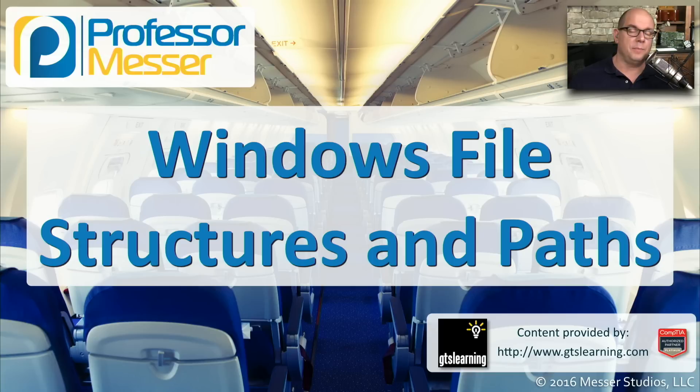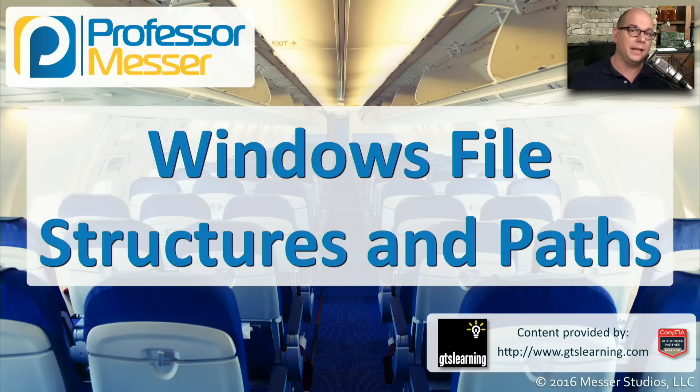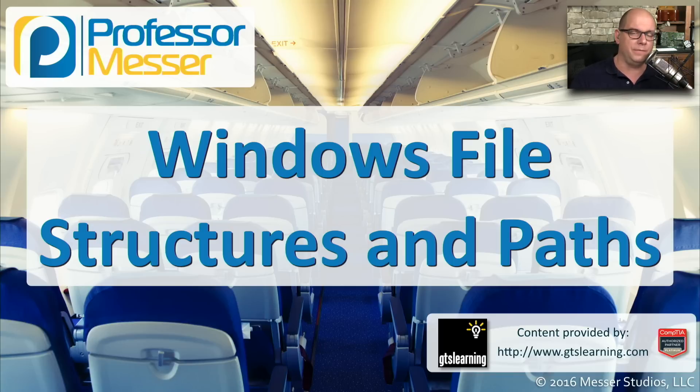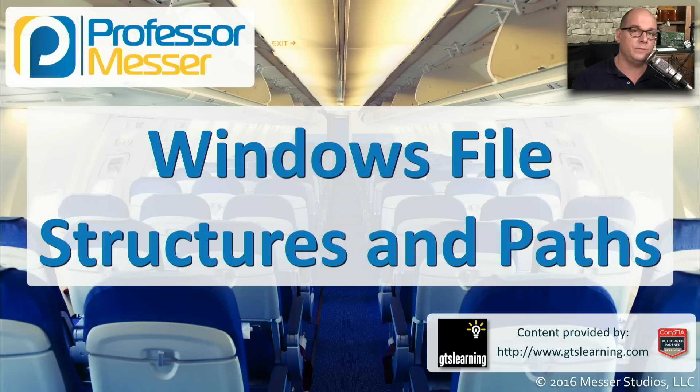When you're using the Windows operating system, you may see that drives and files are accessed with different letters, backslashes, and colons. You may be trying to figure out what all of this means. So in this video, we'll look at the different Windows file structures and paths and how you would reference those in the Windows operating system.